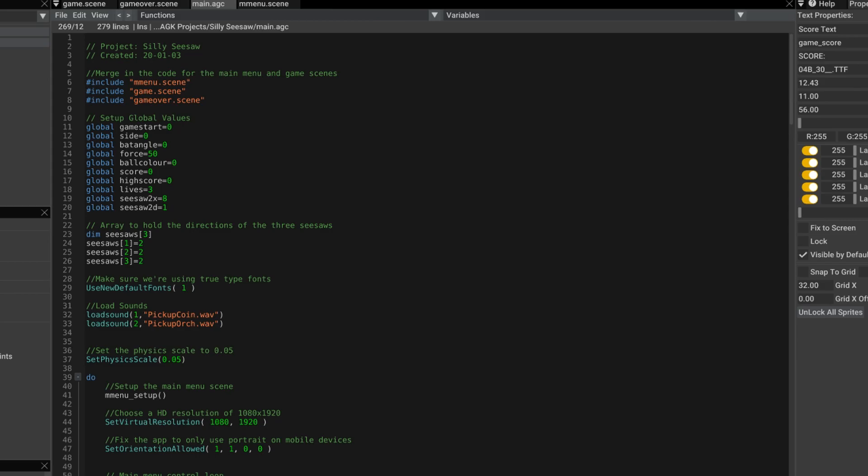I'm also loading some sounds. So load sound pick up coin dot wav and load sound pick up watch dot wav. And those are two sounds I use depending on whether the green ball is going to the green bucket or the red ball is going to the red bucket. If they go into the right color bucket, they play the pick up coin. If they go into the wrong bucket, I play the pick up watch sound.